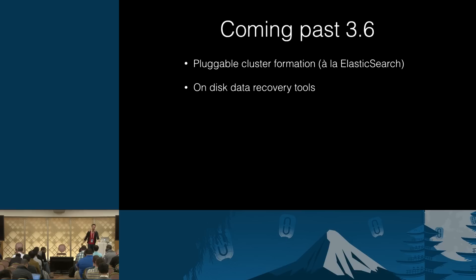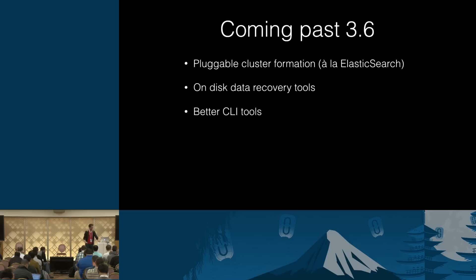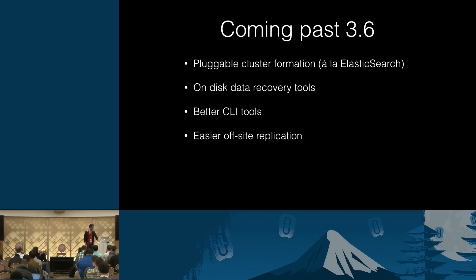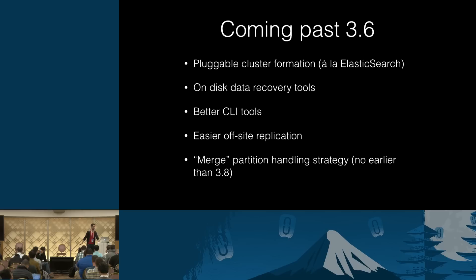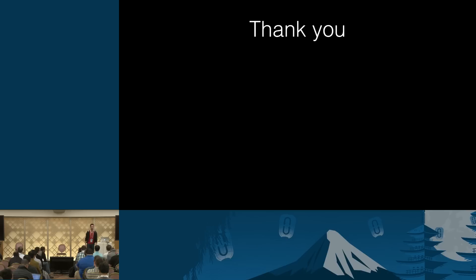On disk data recovery tools. So, you have a node data store and you want to restore those messages to a live node. Currently, there is no way to do that. We already have, I think it's not open source yet, a tool that basically reads those messages and publishes them. Better CLI tools in general, RabbitMQ control, RabbitMQ plugins. They don't necessarily have a great help section. So, that needs to be fixed. Easier off-site replication, probably using what I've mentioned before. We will see how exactly that's going to work. But this is something that we hear about a lot. Merge partition handling strategy. But it will take re-architecting the entire distribution layer. So, it will take a few releases, I'm afraid.